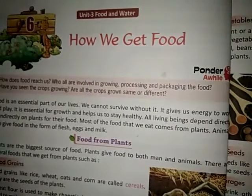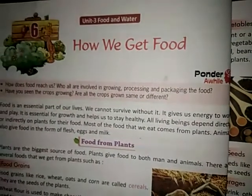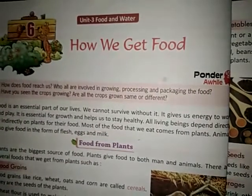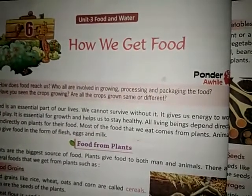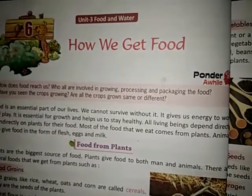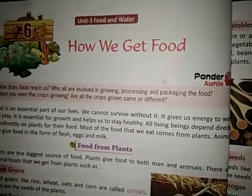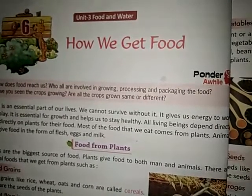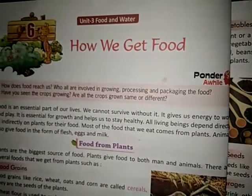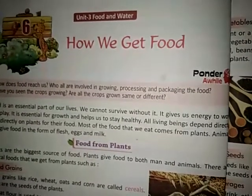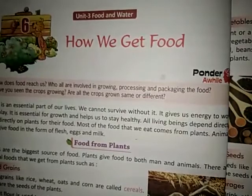As we all know, food is an essential part of our life. We cannot survive or live without it. Food gives us energy to work and play. Food is essential for growth of our body. It keeps us healthy.